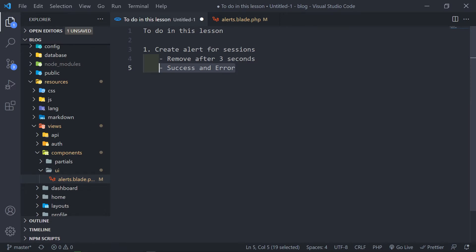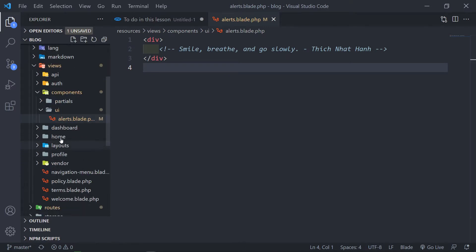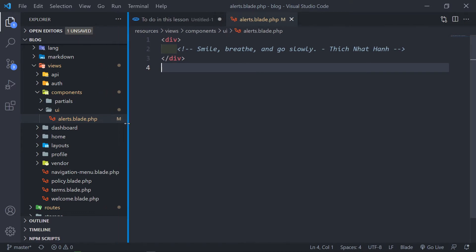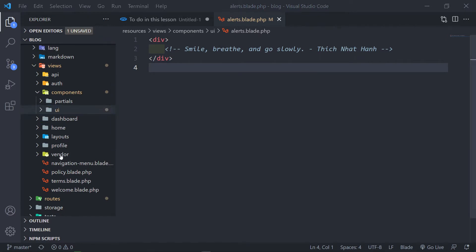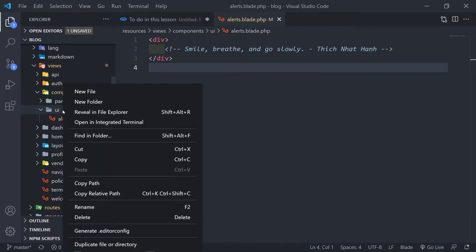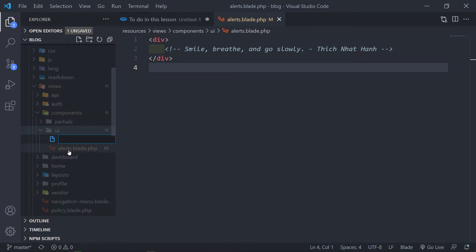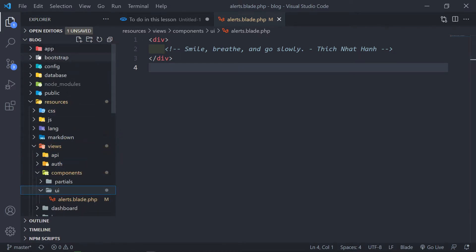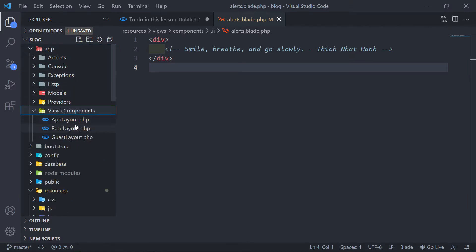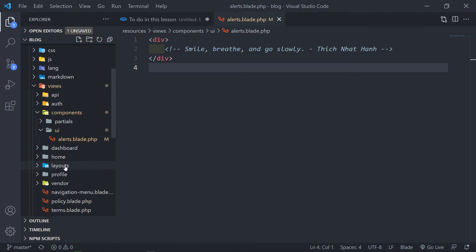So let's get started. As you guys remember, we created the components/ui/alerts.blade.php. If you haven't created it yet, basically all you can do is right-click and say new file, and just type in alerts.blade.php. You don't need a view controller, you don't need to create a component class. You can just create the alerts just like this.